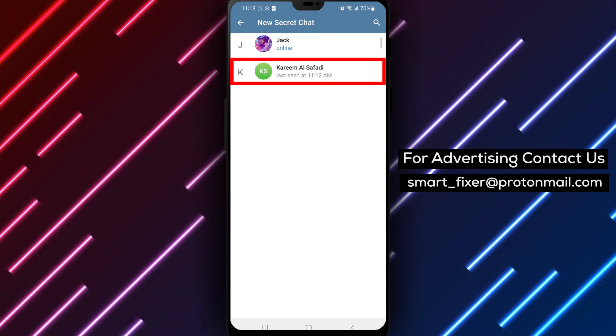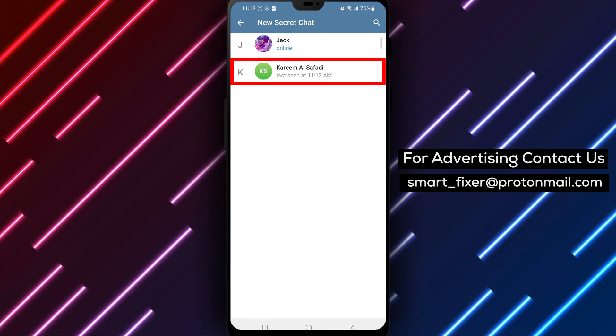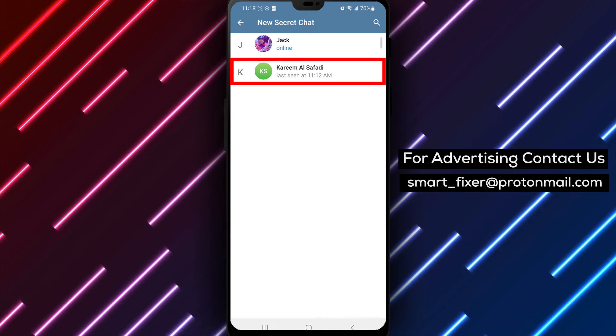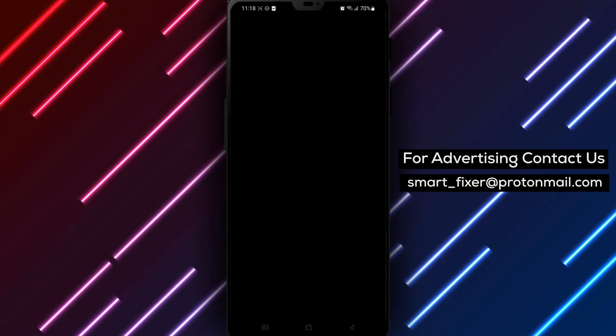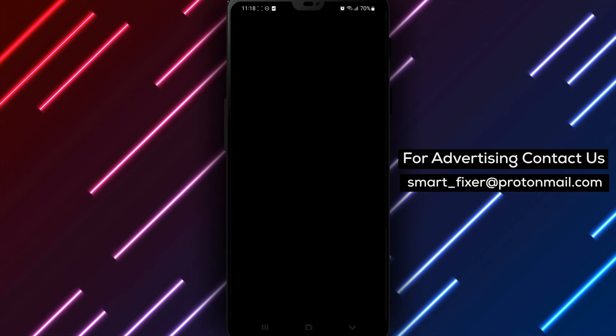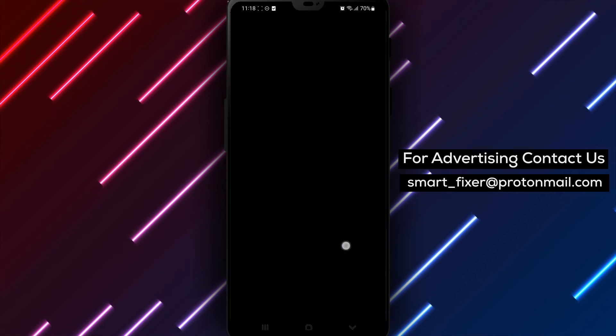Step 4: Select the desired contacts and type in your message. You can now have a private conversation with end-to-end encryption.